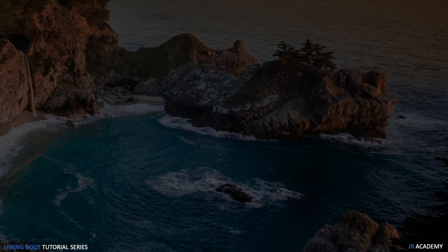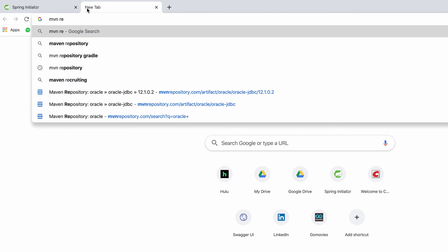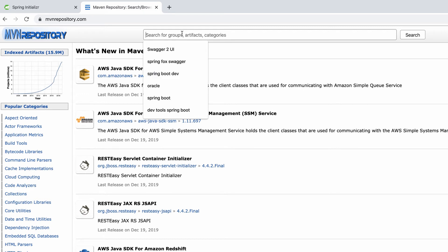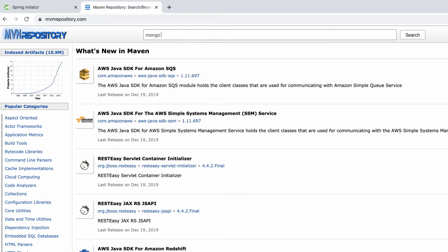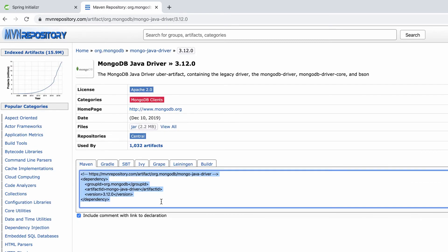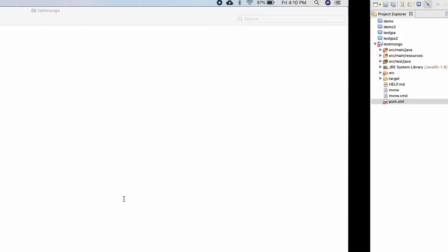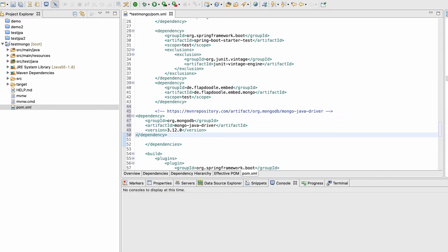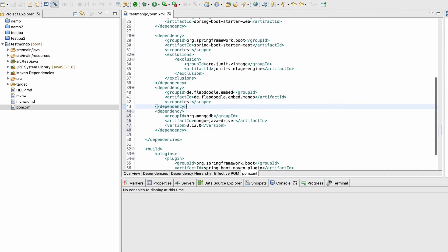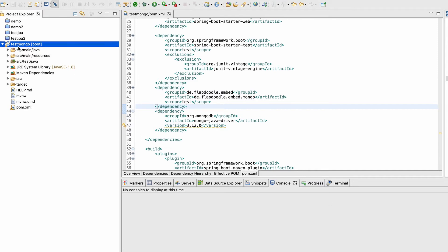Let me go to Maven repositories and search for the MongoDB Java driver. Here we have the MongoDB Java driver — I'm going with version 3.12. Let me copy this and paste it into the pom.xml. I'll do Ctrl+Shift+F to reformat the code and delete the comment. Once saved, it will download the dependency. Let me run the application for the first time.